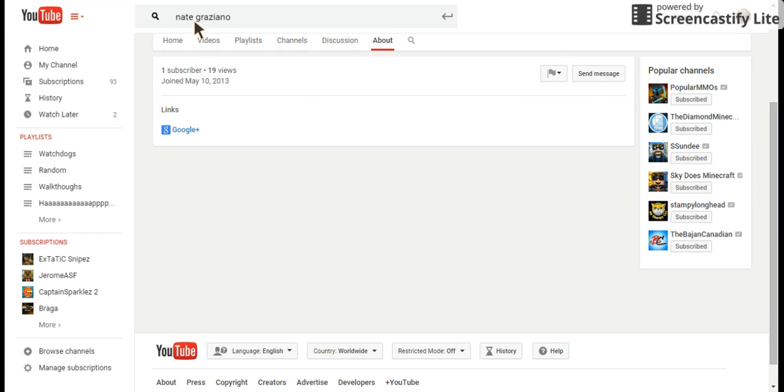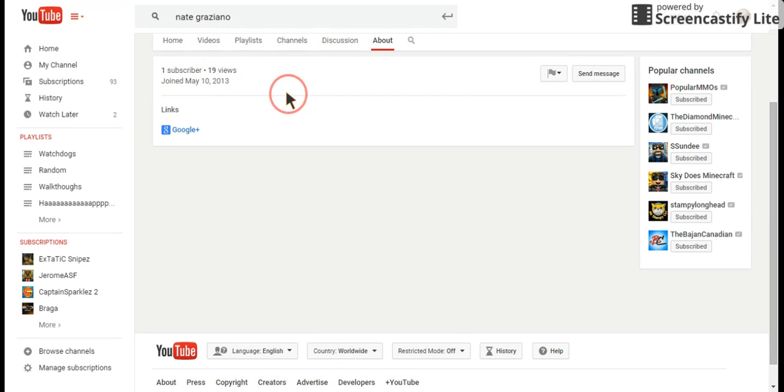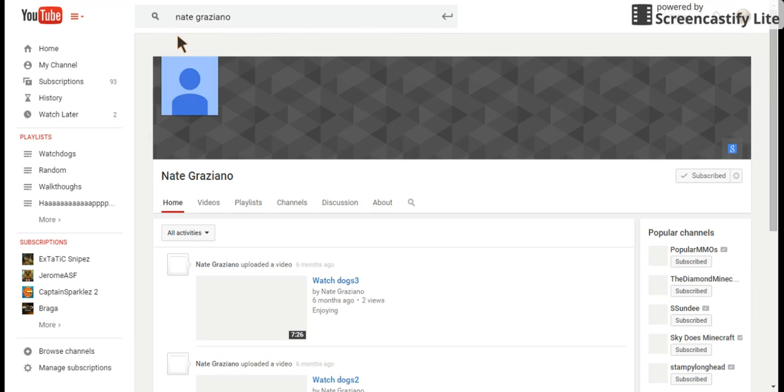He has 19 views, actually. 19. You're famous, actually. So, guys. So, he's like... Thank you, guys. Please, subscribe.